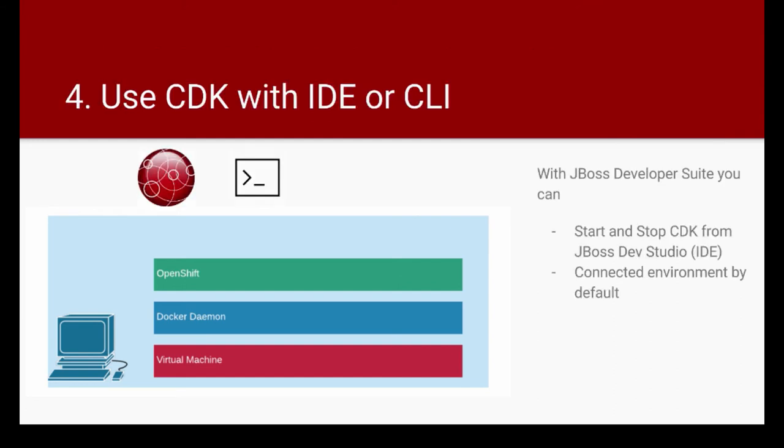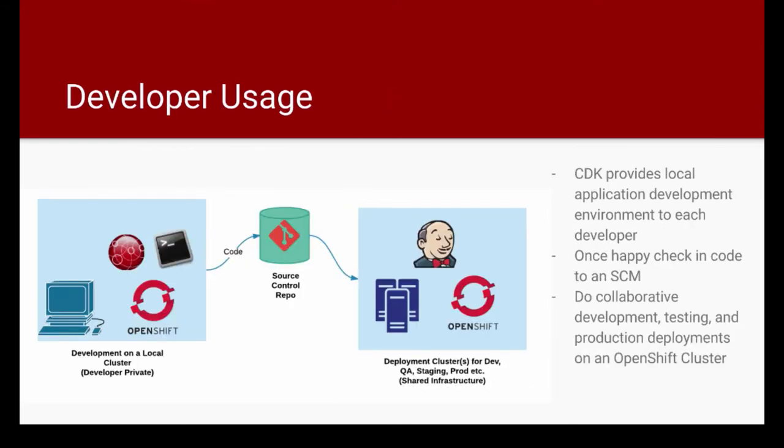Now, once you have your OpenShift running, you can connect using JBoss Developer Studio, which is the IDE, and that IDE will interact with your OpenShift environment. You can also use command line. You have both the options. So if you are using the JBoss development suite that comes with the CDK, you can actually start and stop this OpenShift from the IDE itself. Developer Studio itself has an integrated adapter that will talk to your OpenShift running as CDK.